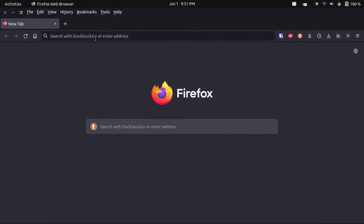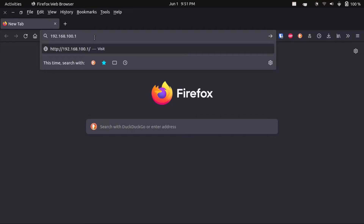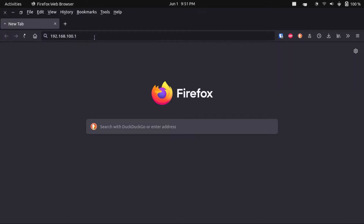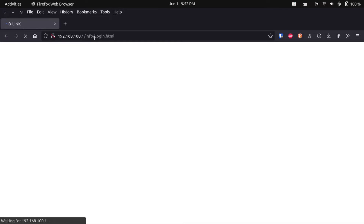I'm going to copy that and paste it into my browser. For most of you, it's probably going to be 192.168.0.1 or 192.168.1.1. You will need to be connected to your Wi-Fi network for this to work. Here it's going to ask for the admin password of the router. This is not the same as your Wi-Fi password — this is the password you use to get into your router settings.